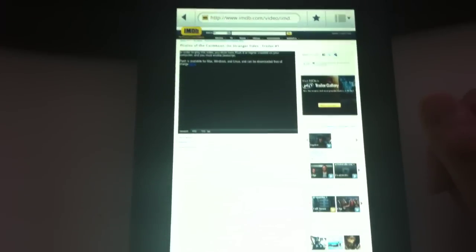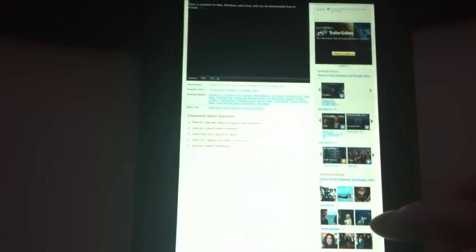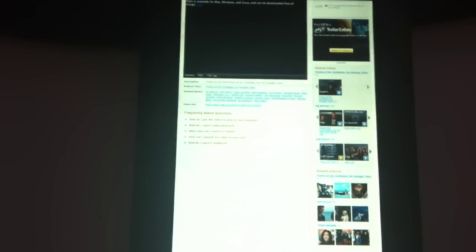Alright, thanks for watching. This is a video demonstration of the web browser in the Nook Color E-Reader by Barnes & Noble. Thanks for watching.